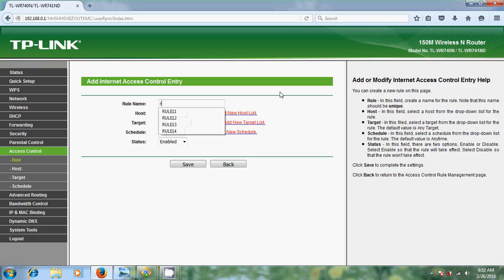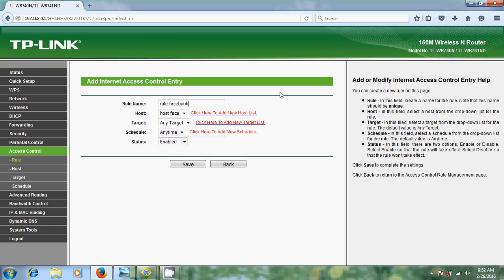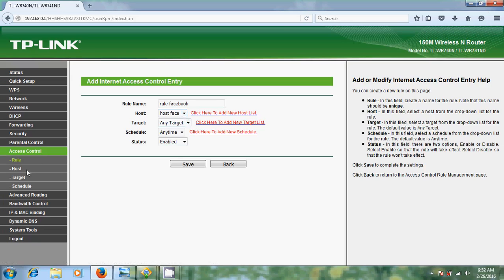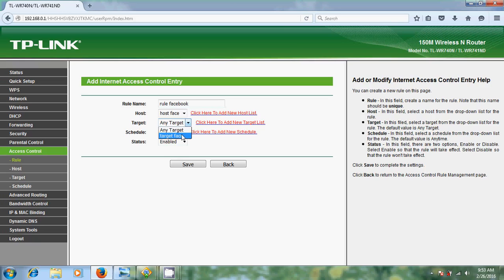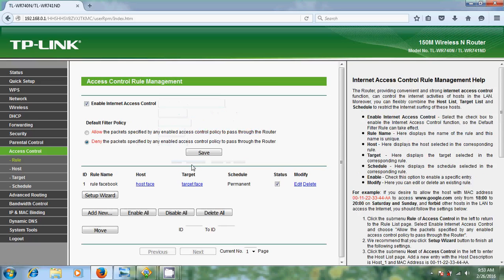Now come to add new. Now we want to create a rule for this. So rule, I will select Facebook. Come to host, select your host we created there. And after, come to target, choose target Facebook. And schedule, you can schedule this, but later I will explain about this. After this please select enable. After that just click on save.